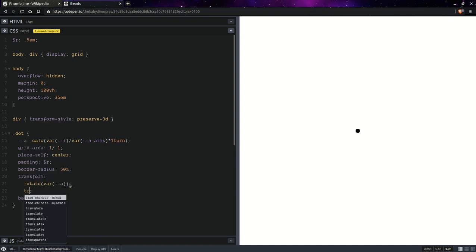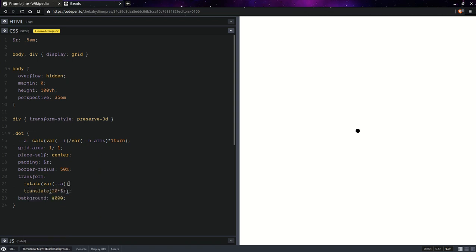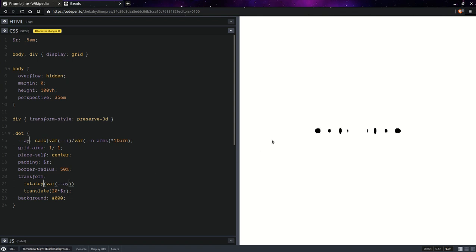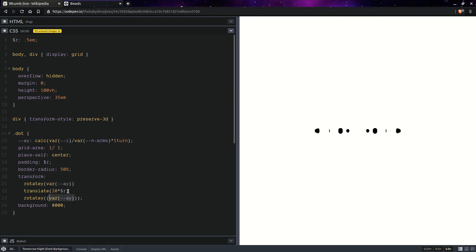But if we also add a translation, so let's say 20 times the radius. It's starting to look like something, but we don't want a 2D rotation, we want a 3D rotation. So we're going to use a rotation around the y axis. But as you can see, we're kind of seeing those dots from the side. And that doesn't look pretty. So let's fix that. We're going to reverse the rotation after the translation. So we're going to put this inside a calc minus one times to reverse the rotation. And now we see everything from the front again.